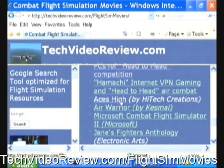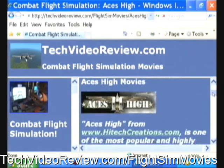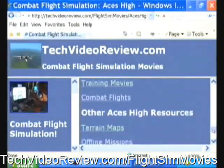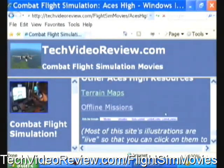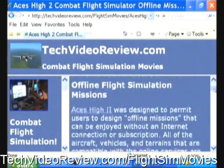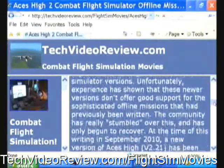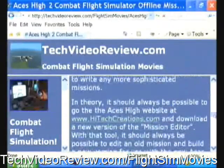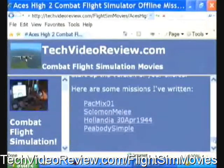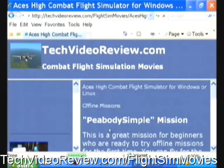I'm going to click on ACES-HI and scroll down past the description into the section describing offline missions. I've published several offline missions here. The simplest one, and the only one available in the ND Isles terrain, is the one labeled Peabody Simple at the bottom. So I'm clicking on Peabody Simple.